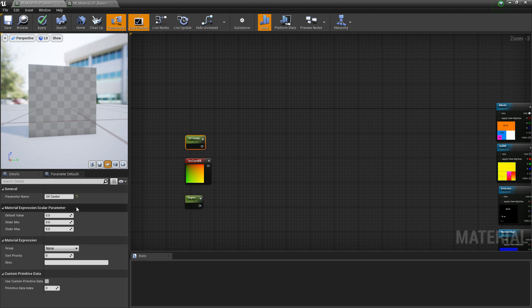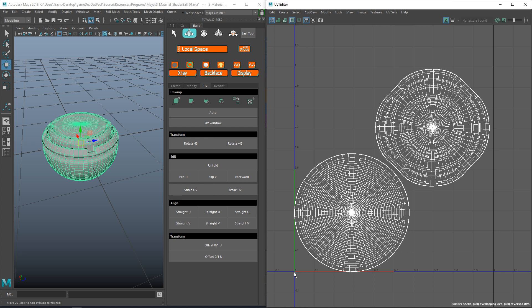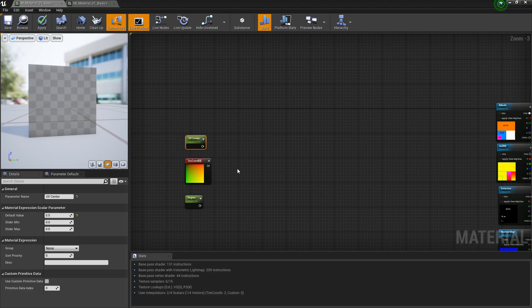For the UV center, we want to set this to 0.5. If we look at a UV grid in Maya, the Y axis goes from 0 to 1, and on the X axis it also goes from 0 to 1. If we want this to rotate around the center, we want a value of 0.5 by 0.5.